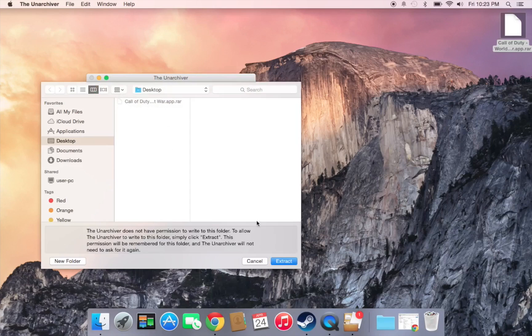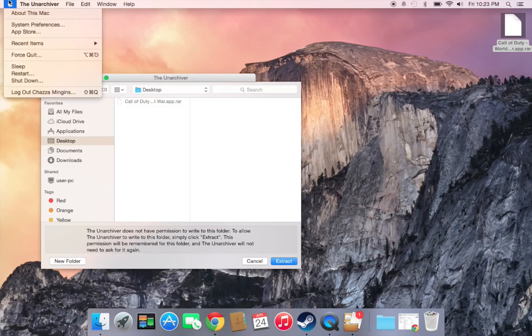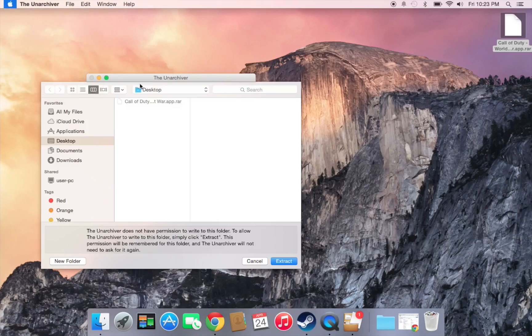I'm going to extract into the same folder. Make sure you read any prompts. If The Unarchiver says it does not have permission to write to this folder, go to System Preferences.